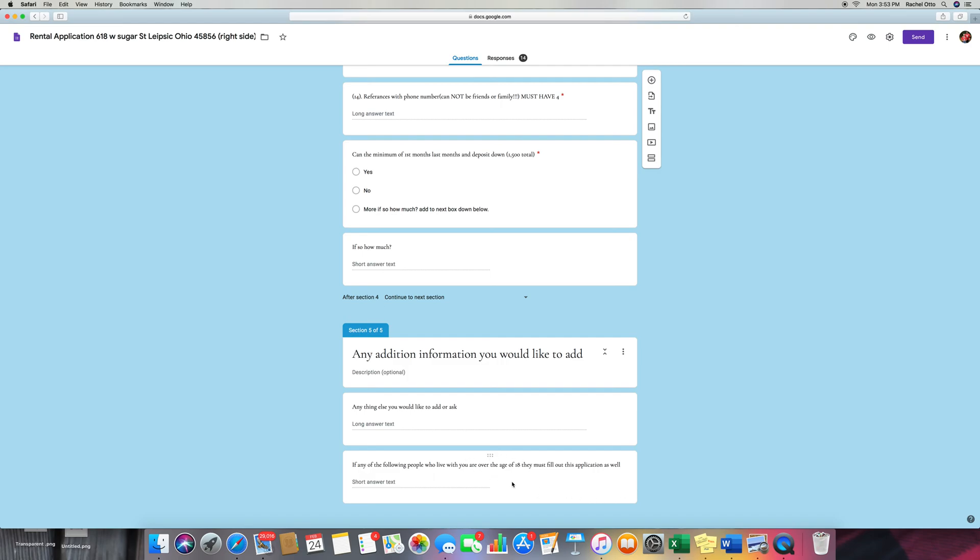So and then also, if somebody else has a roommate, we want to know who the roommate is. I mean, we're not going to just let anybody rent from us. So that's another good thing to add as well.